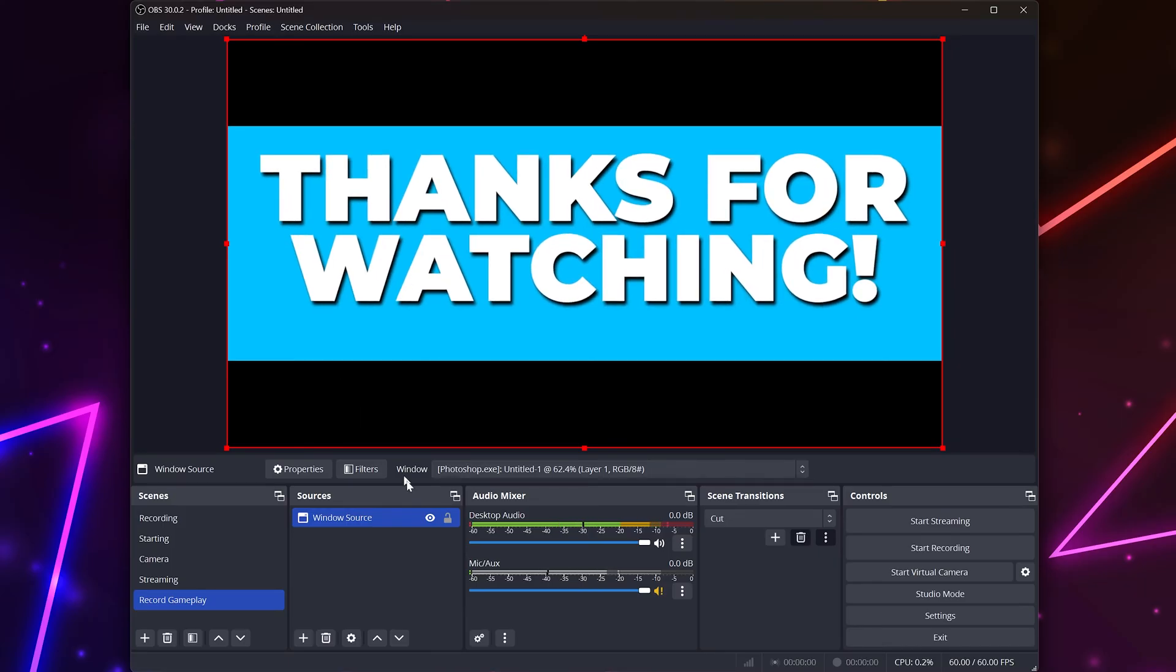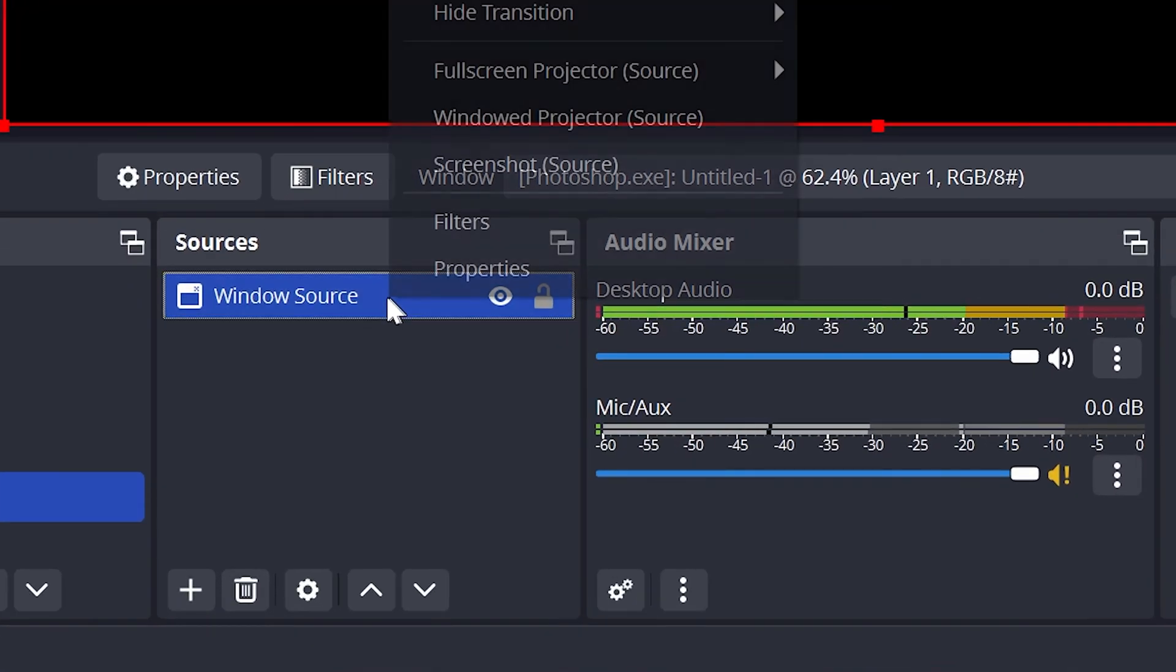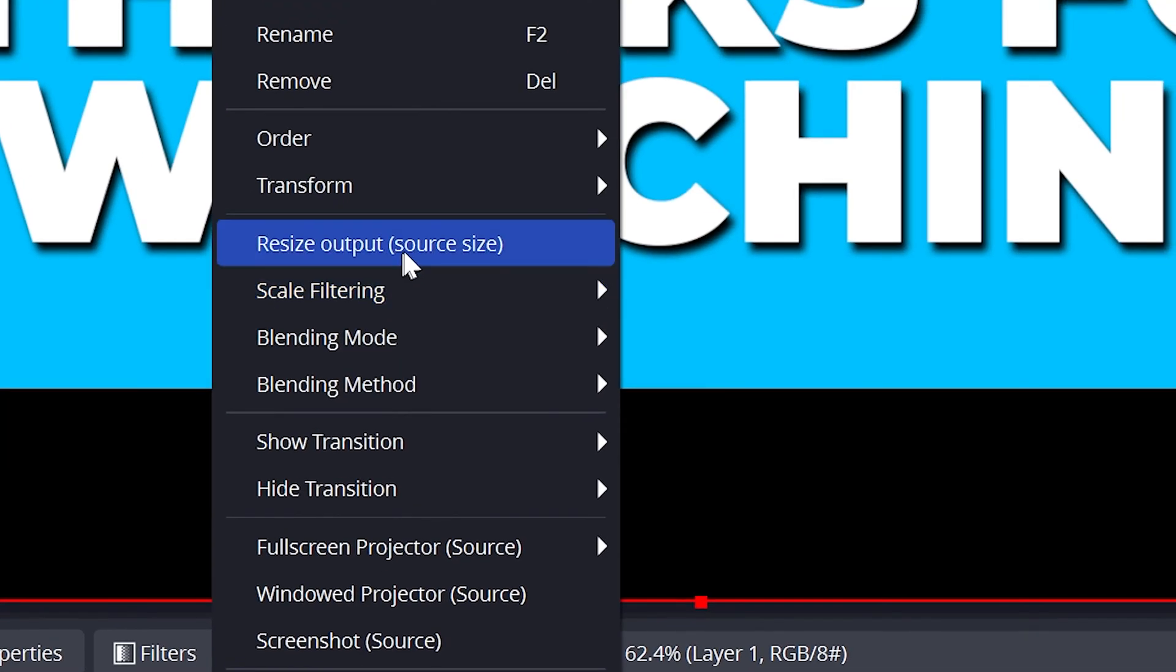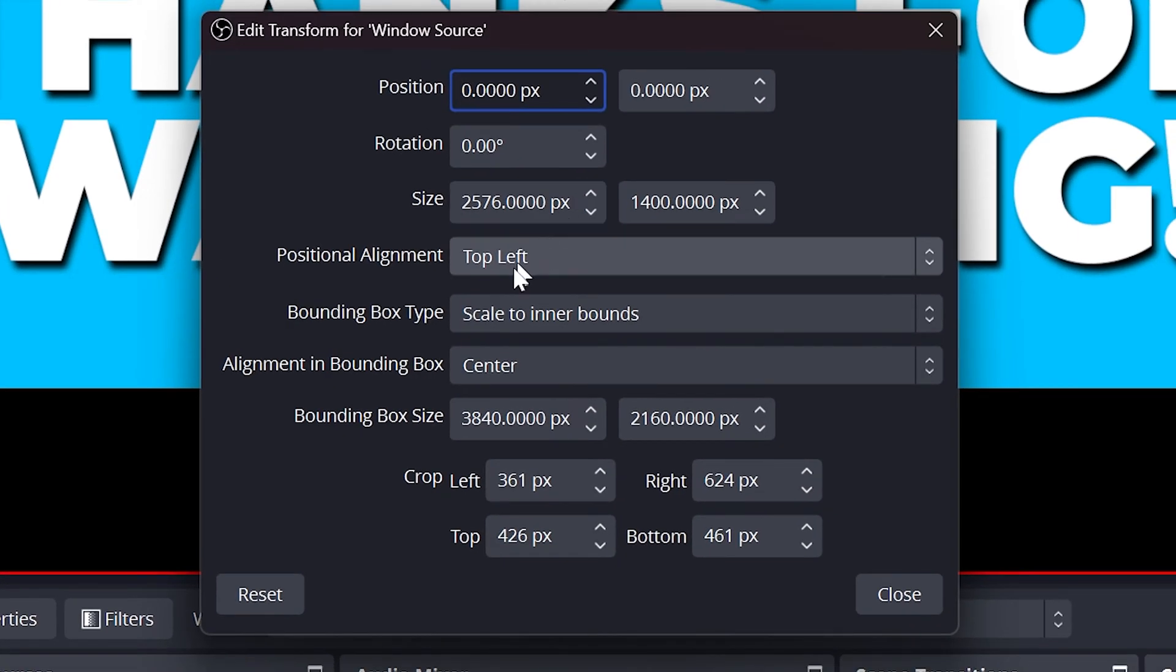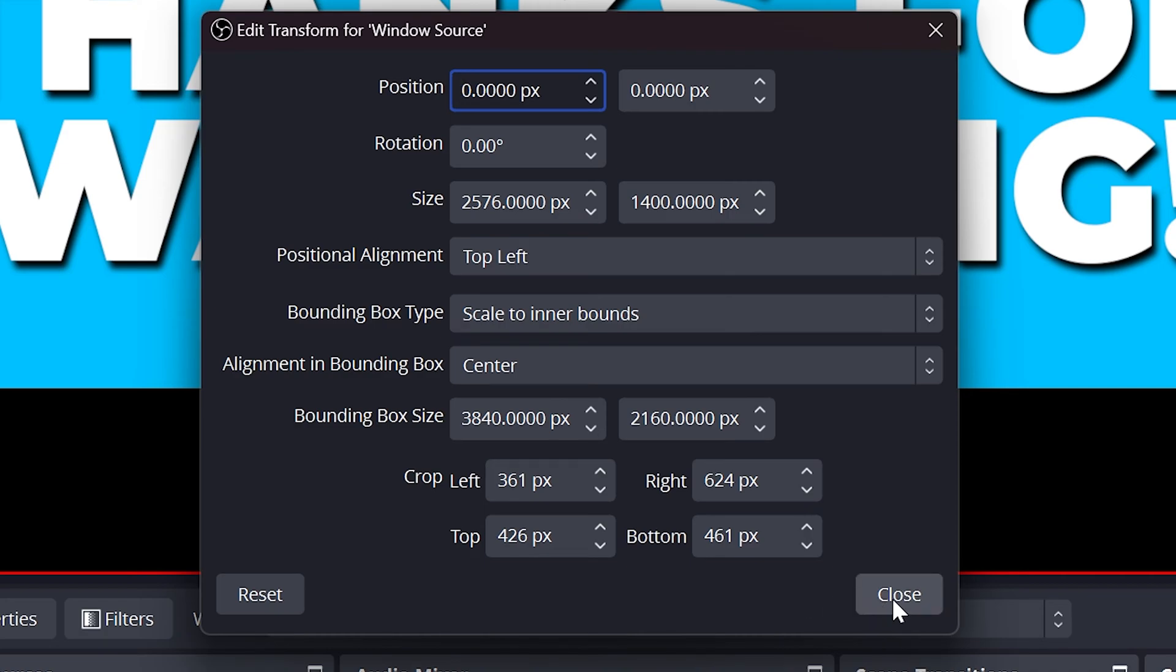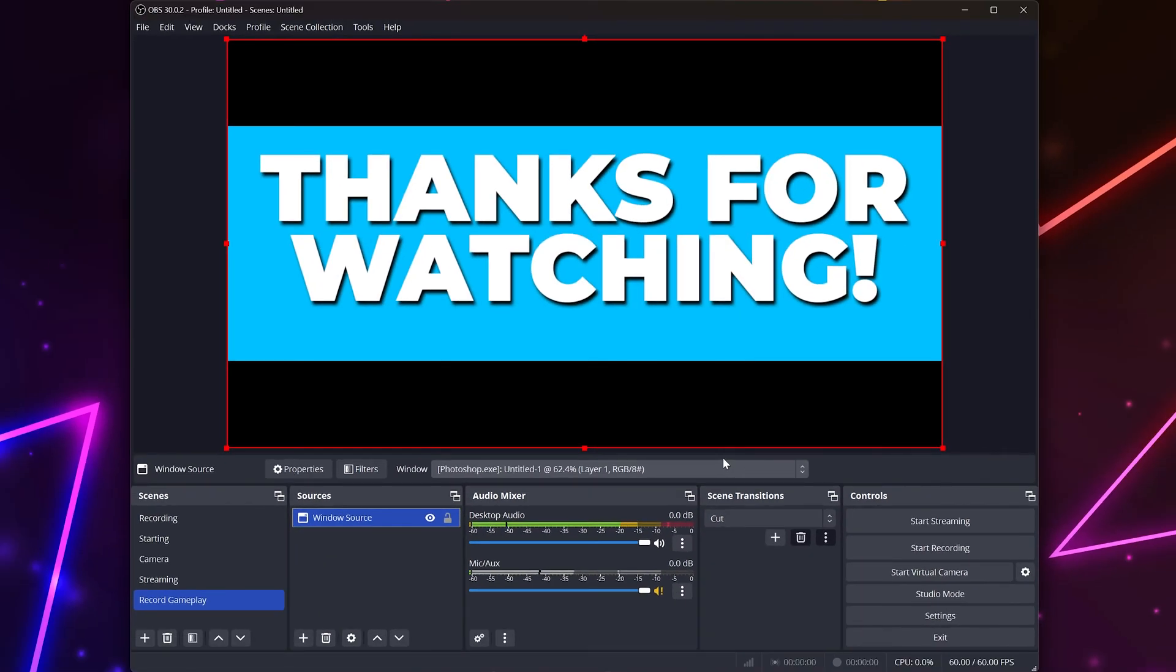Another option is to right-click on your window capture source, then go to Transform and select Edit Transform. At the bottom, you will see the Crop options, which allow you to crop a specific amount of pixels from each side. Close when done.